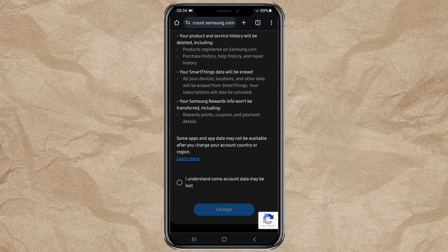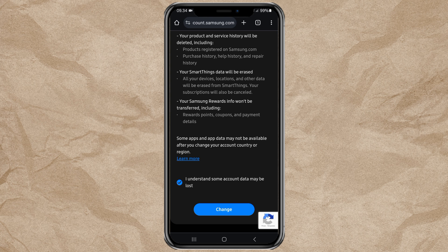If you understand, check this section. Then tap the Change button. And done.